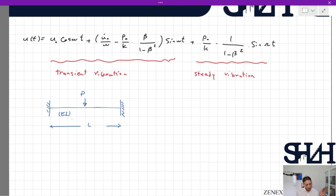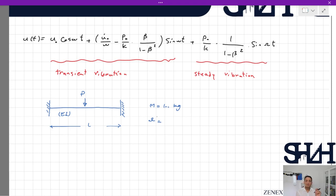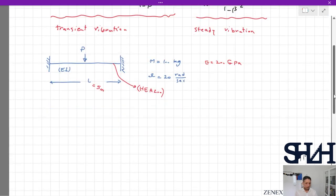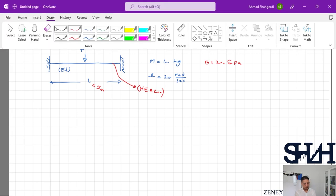Let's assume that P is coming from a machine like a pump, with a weight or mass of 100 kilograms. The frequency of this pump in the operational phase is 20 radians per second. Typically pumps operate at higher frequencies, but let's keep it at 20 rad/s. We assume the beam is from section HEA 200, with a length of 5 meters and E equal to 200 GPa.